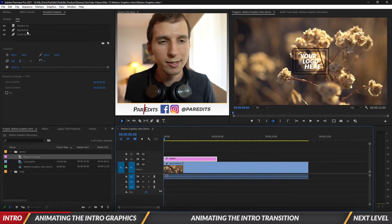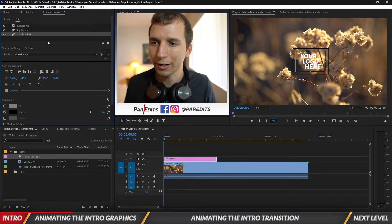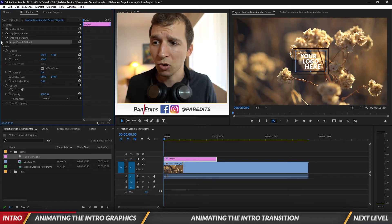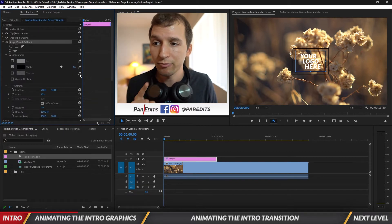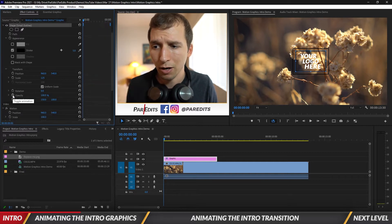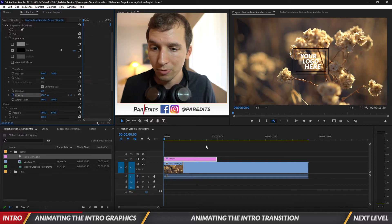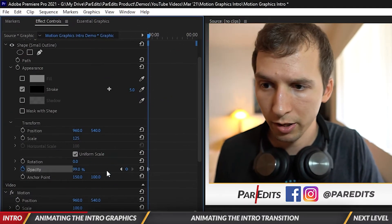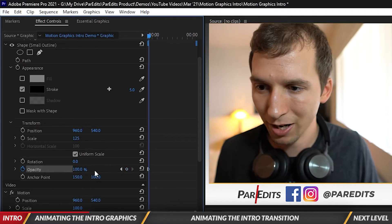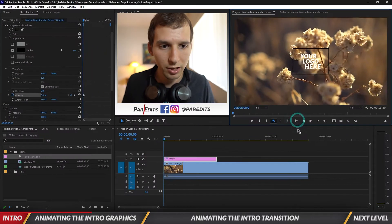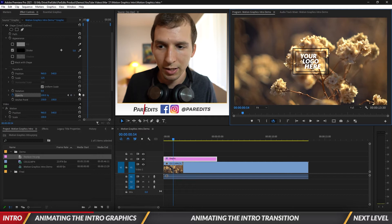Let's put our playhead there and start adding some animation. So let's take the small outline — instead of being inside Essential Graphics we'll animate it inside Effect Controls, which gives us more freedom and the ability to add keyframes. In Effect Controls you can see the small outline shape. I want to mess with the opacity, so I'll hit Toggle Animation — my playhead's at the beginning, opacity is at 100 — and I'll bring it down to zero. Then Shift-right to bring it up to 100, Shift-right bring it down to zero, Shift-right bring it up to 100.